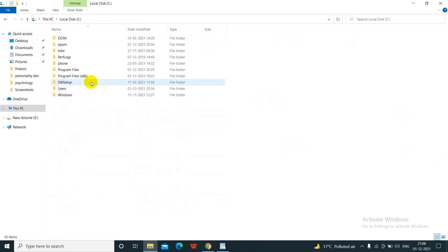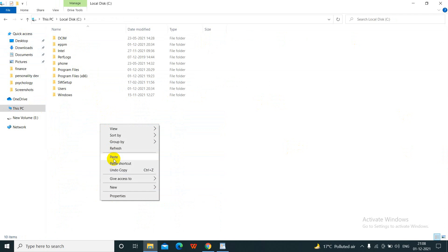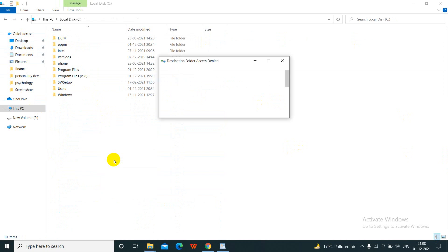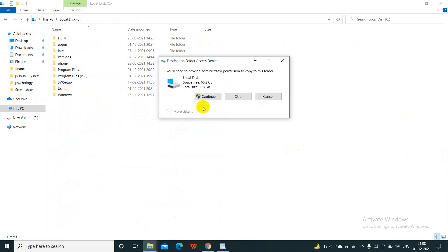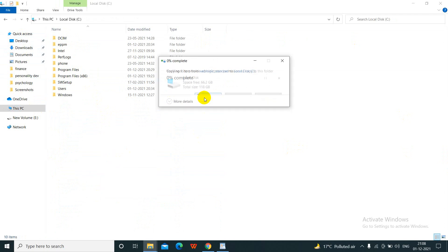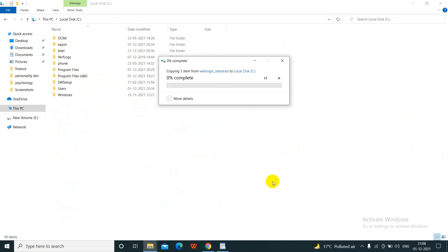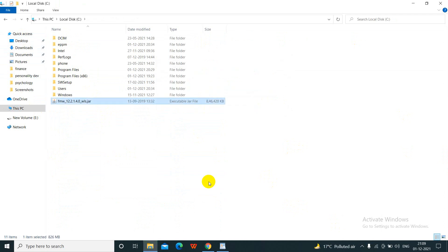Go to the C drive and paste the file here. Continue and wait — the JAR file has been copied now.